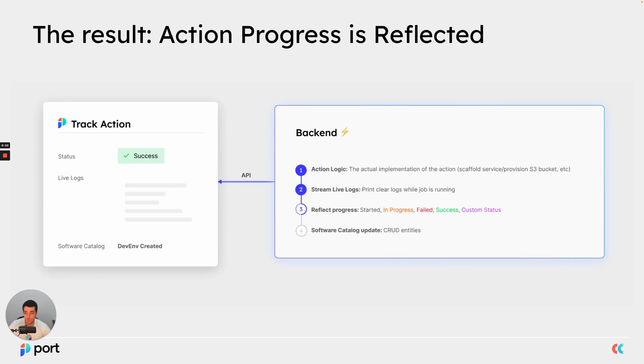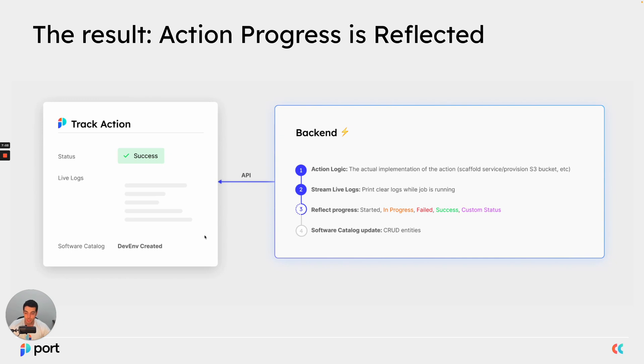Now, the final result that we got is that the action progress is fully reflected inside port. We have the logs. We have the status. We see how the software catalog has changed because of this action.